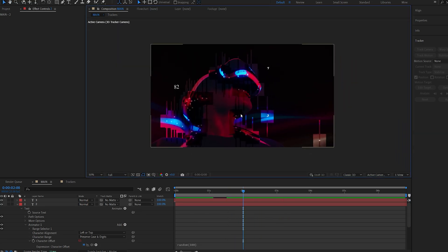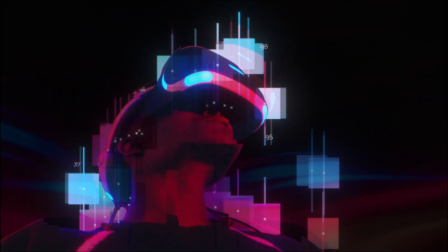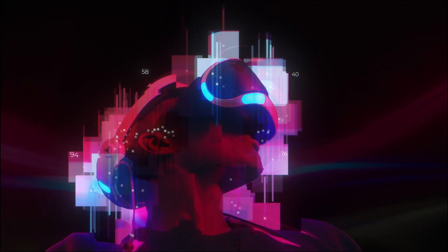So this is basically how you can recreate this type of effect. I hope you found this tutorial useful. Thanks for watching and I'll see you in the next one.